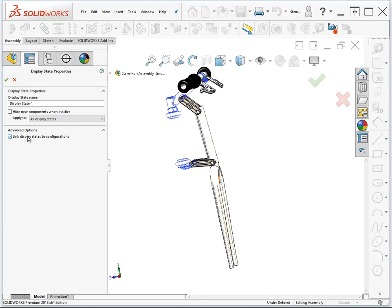Display states can be linked to configurations so that a certain display state is only available in a given configuration. Or, if you have this switch turned off, the display states can apply to the model regardless of which configuration it's in.